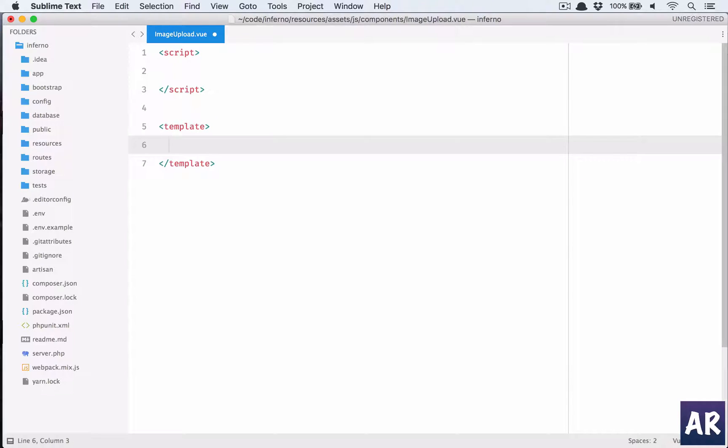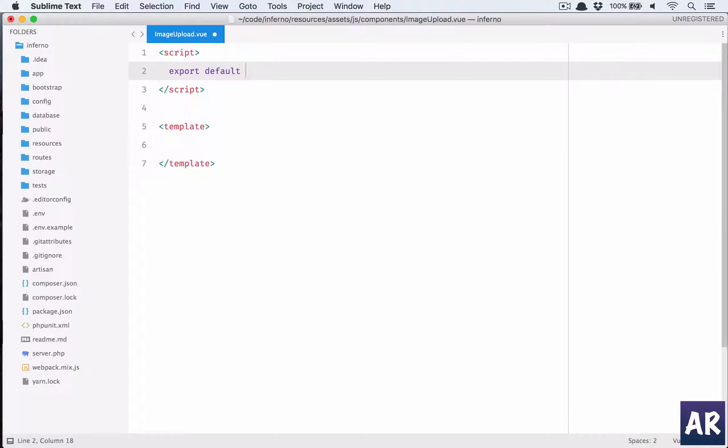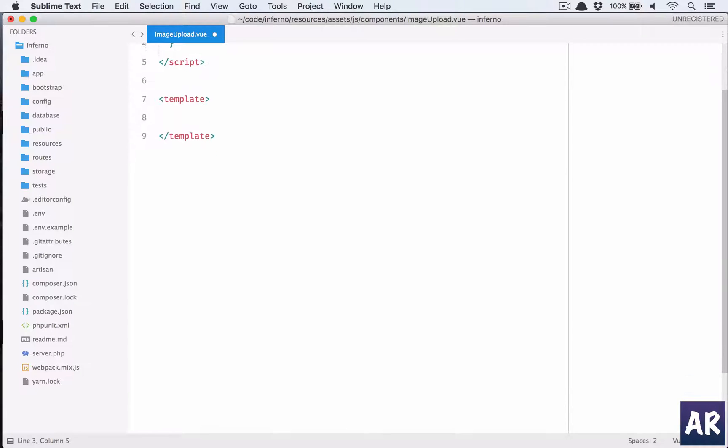These are the two blocks we have: export default and template.